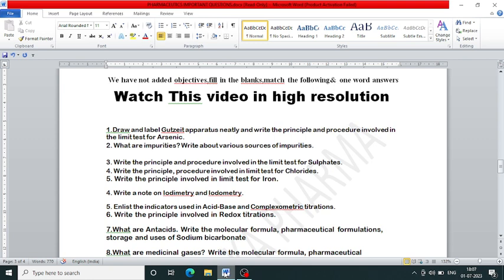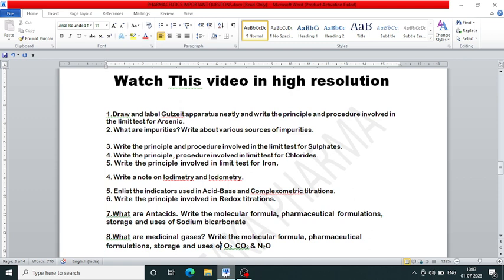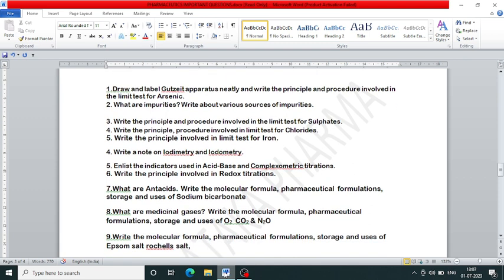Note that there is a slight mistake with the question numbering — ignore that and concentrate only on the questions. Write at least the indicators used in acid-base, complexometric, and redox titrations. Write the principle involved in redox titration.